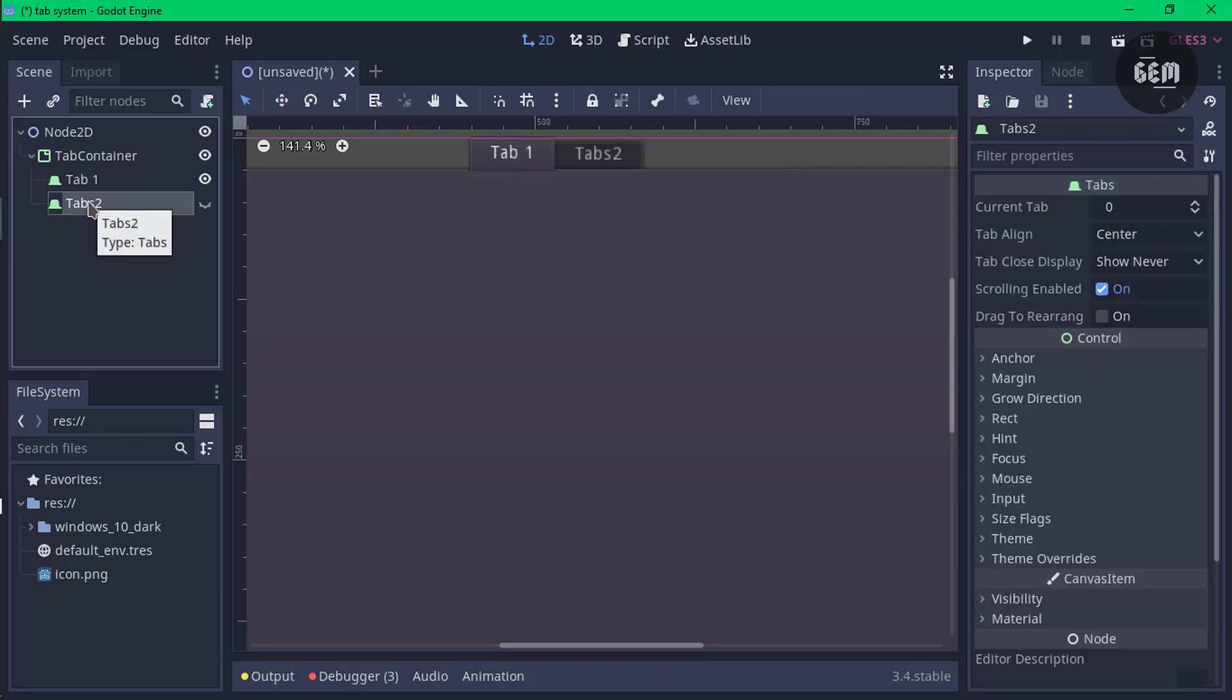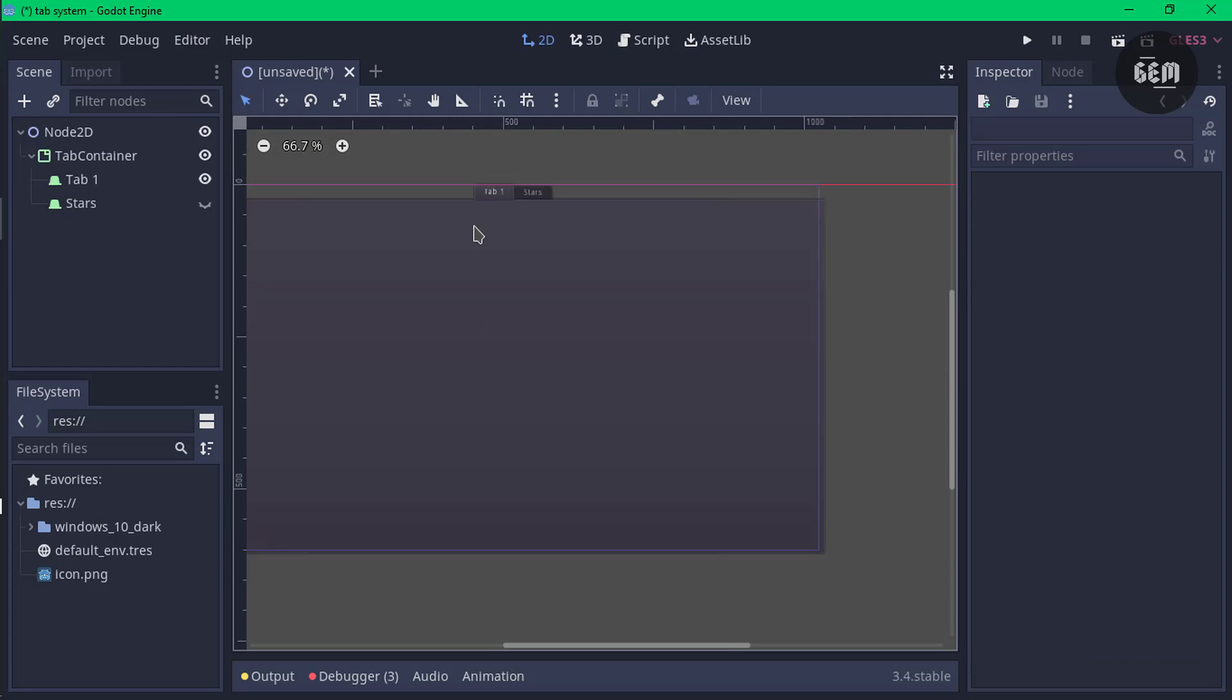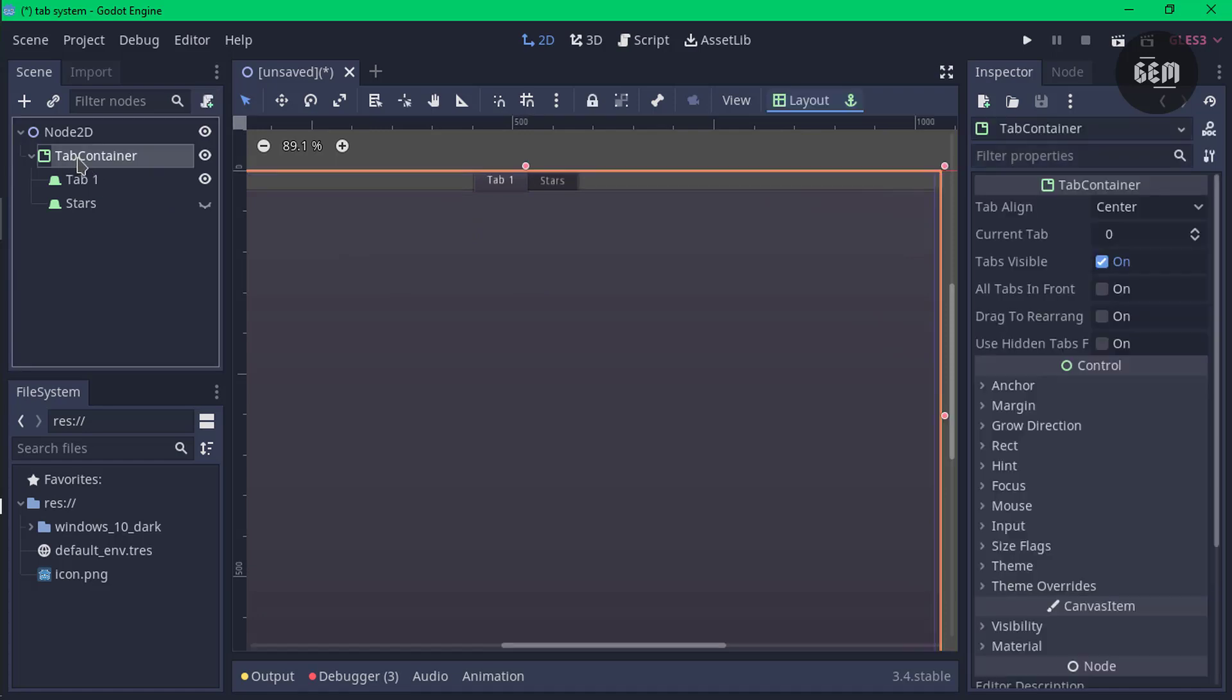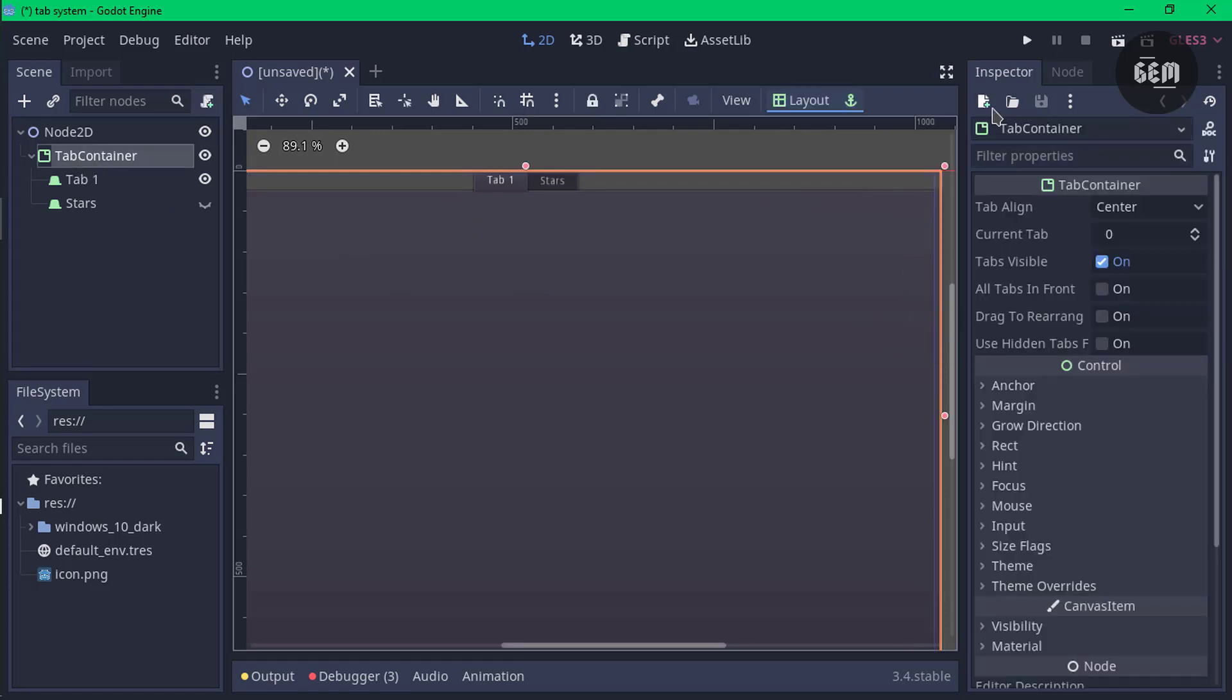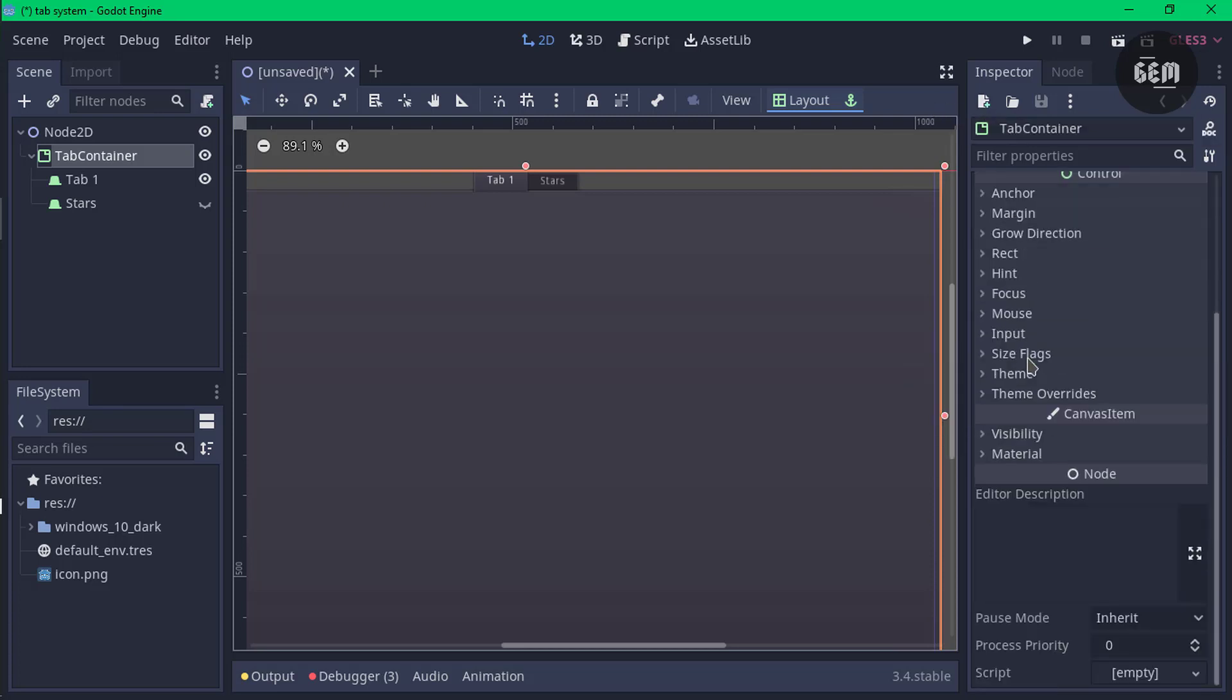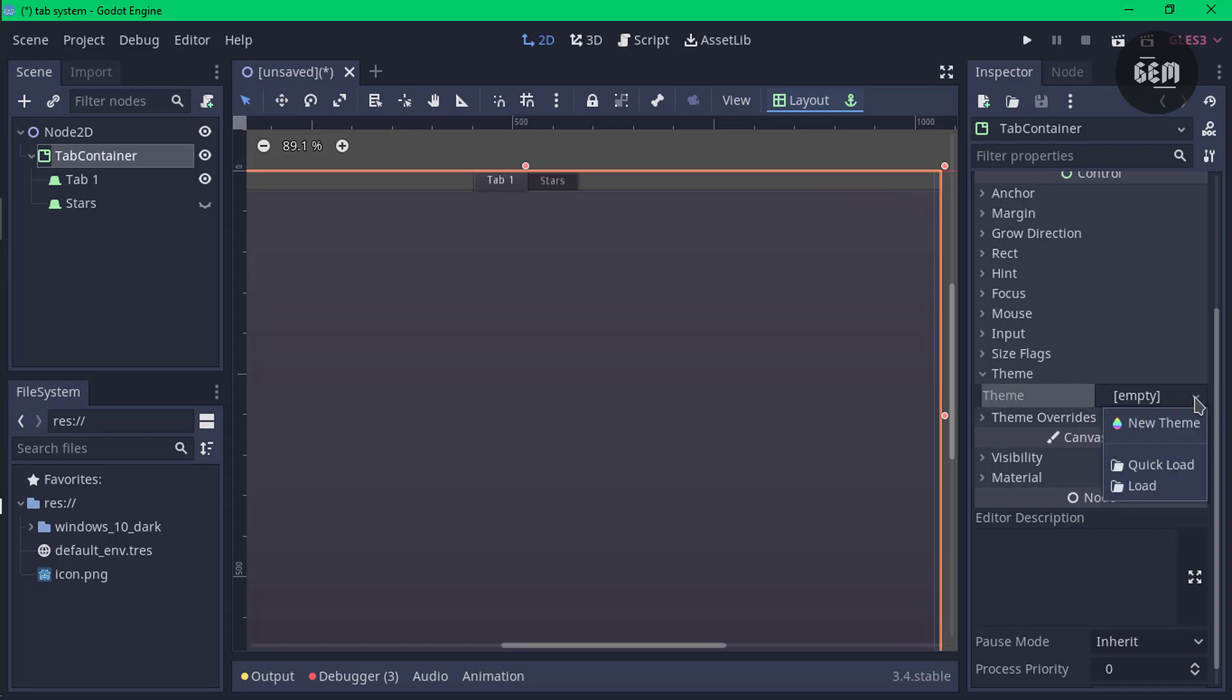You can also customize your tab container. You can add a theme to this. To do that, select your tab container node, head into the inspector which by default is located on the right side, and scroll all the way to theme. Open this up and click on the arrow facing down and load.